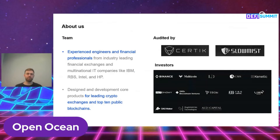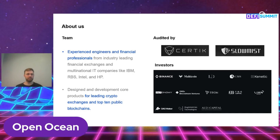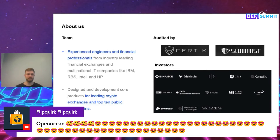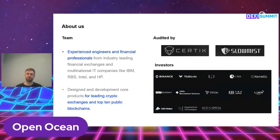Our team is very heavy on engineering. We have experienced engineers and financial professionals with more than 15 years of experience. They come from leading financial institutions, exchanges and multinational IT companies — for example IBM, Intel, HP, Royal Bank of Scotland. Most of us have already been engaged in design and development of centralized exchanges, leading crypto exchanges, and top-tier blockchain protocols and projects.